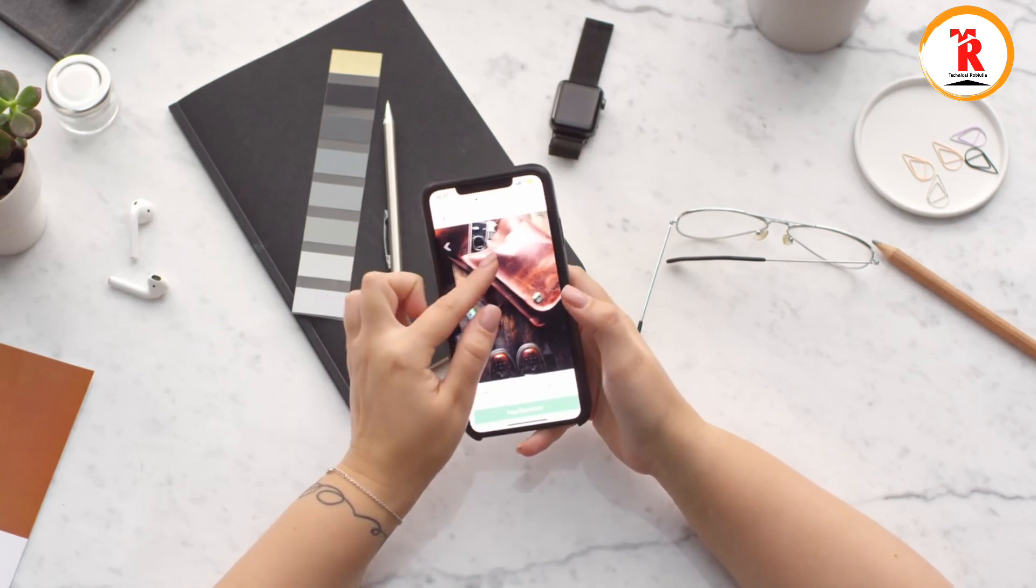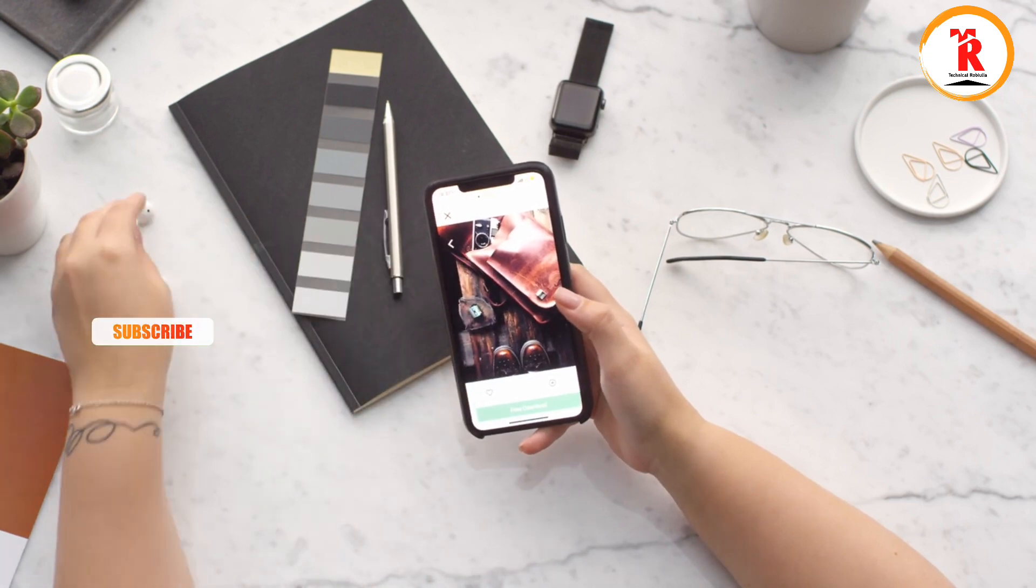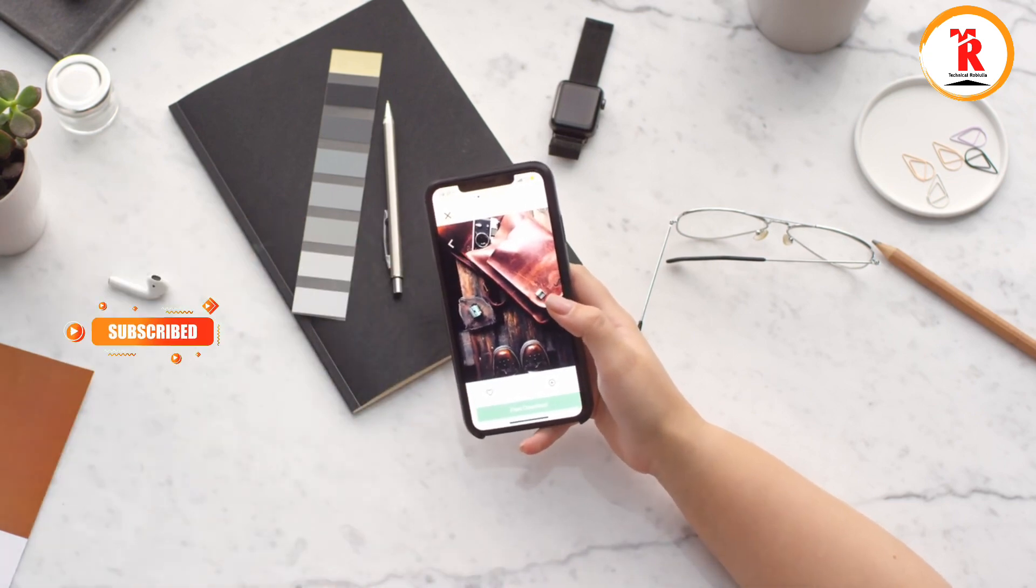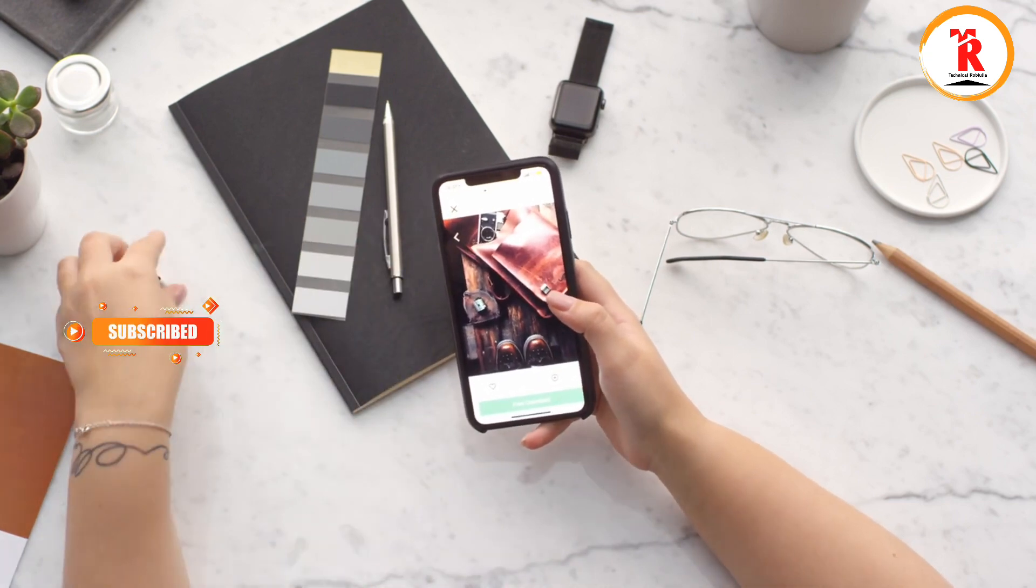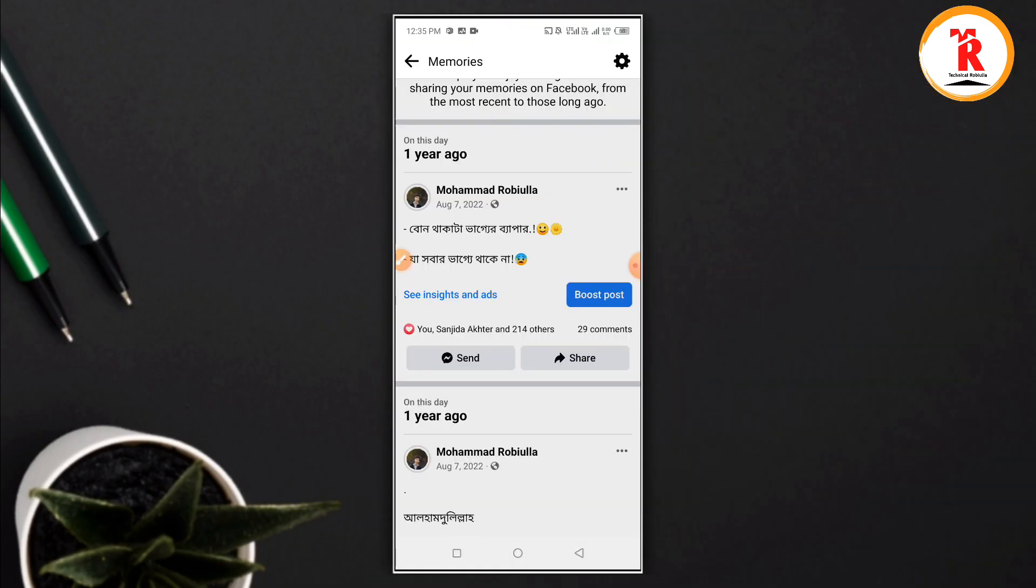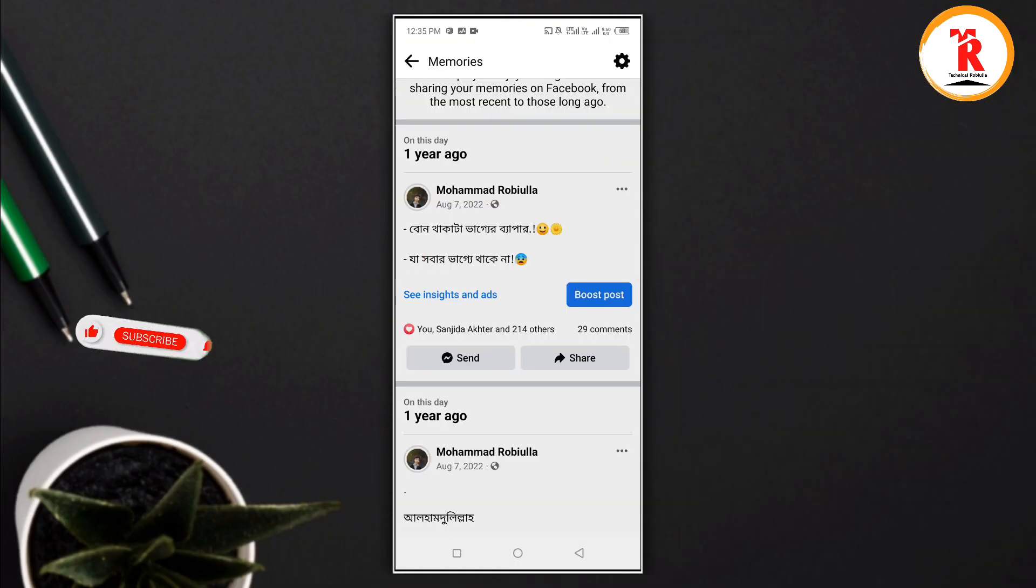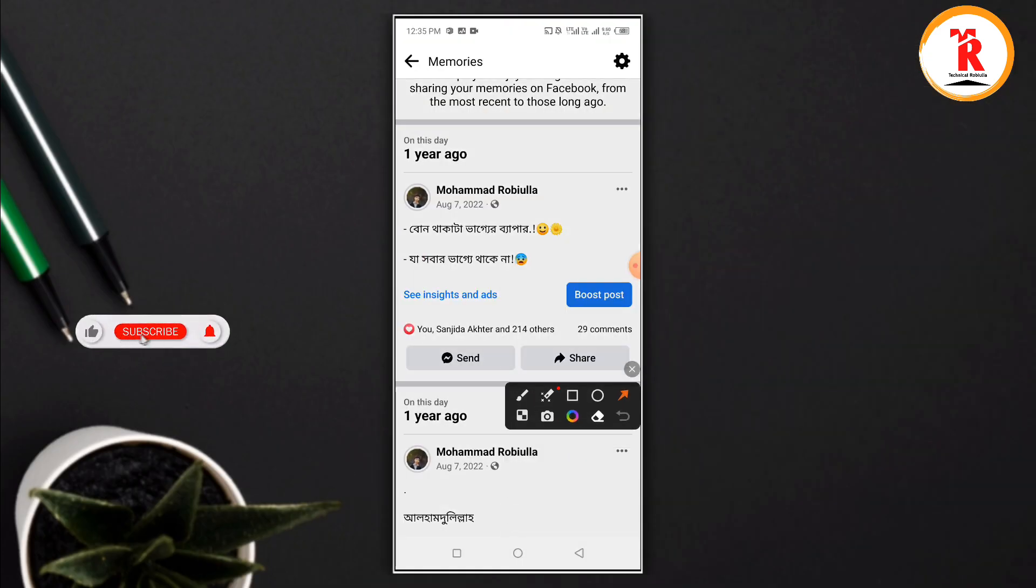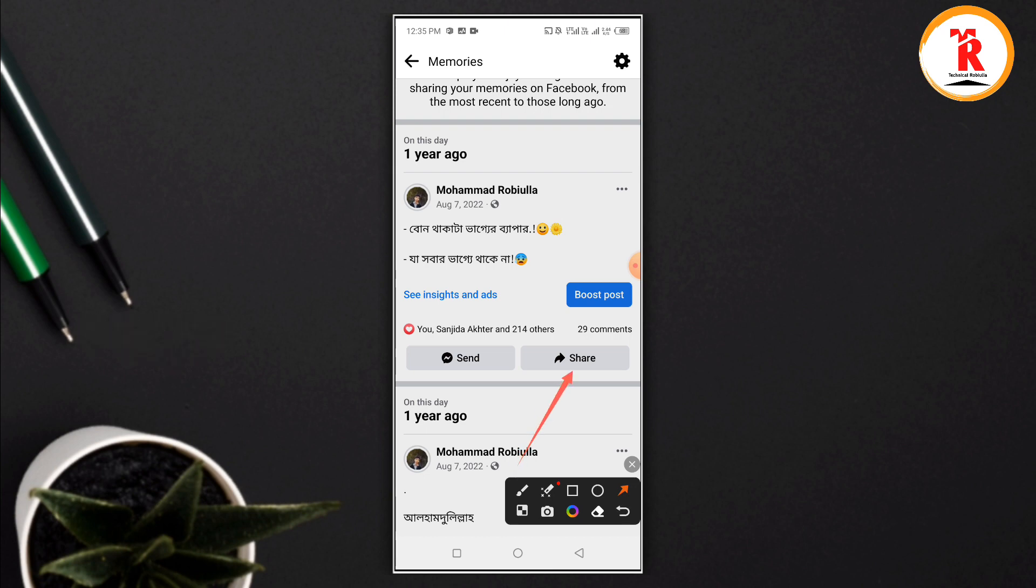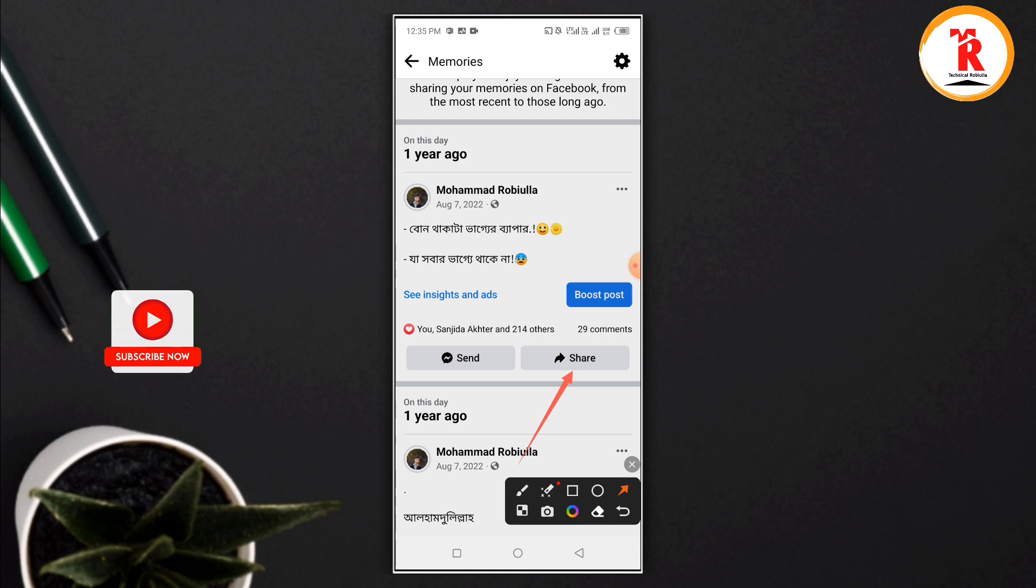Here you can see all your posts. If you want to share a post again, you can do that. When you see a post you like from your memories, you can like it, comment on it, or share it.